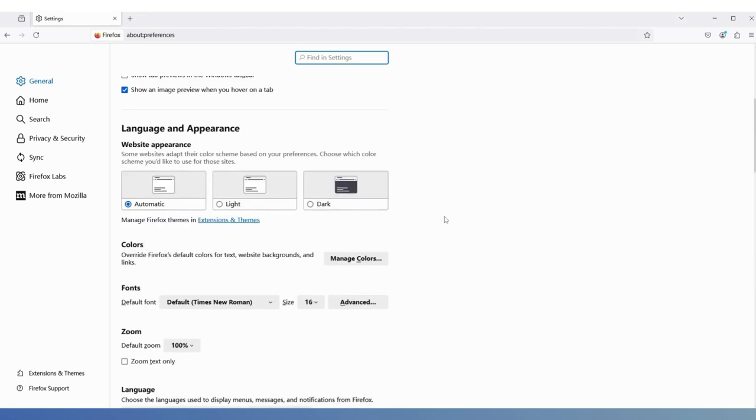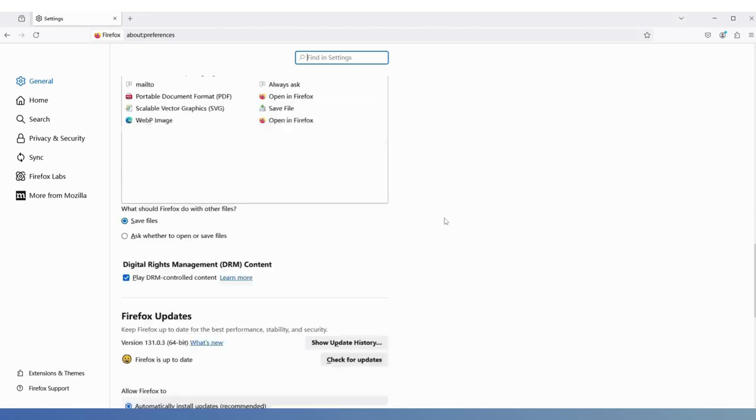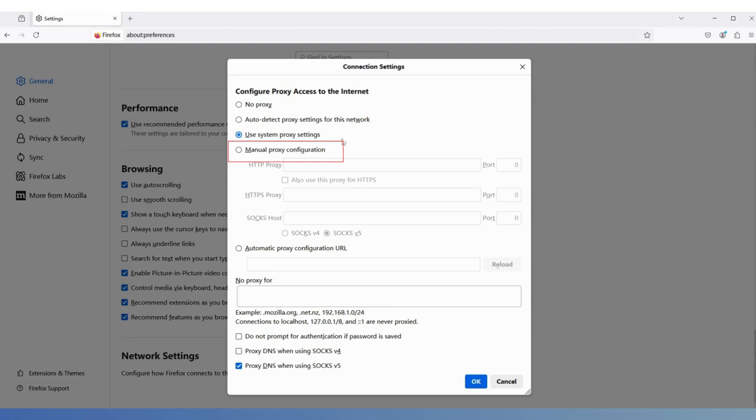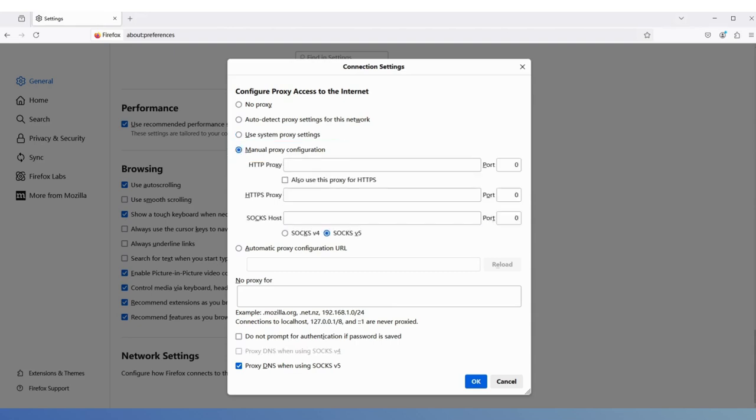Scroll down to the bottom and find Network Settings, then click the Settings button, choose Manual Proxy Configuration, paste the extracted IP into the SOX field, fill in the port in the corresponding box, and select the SOX v5 option below.